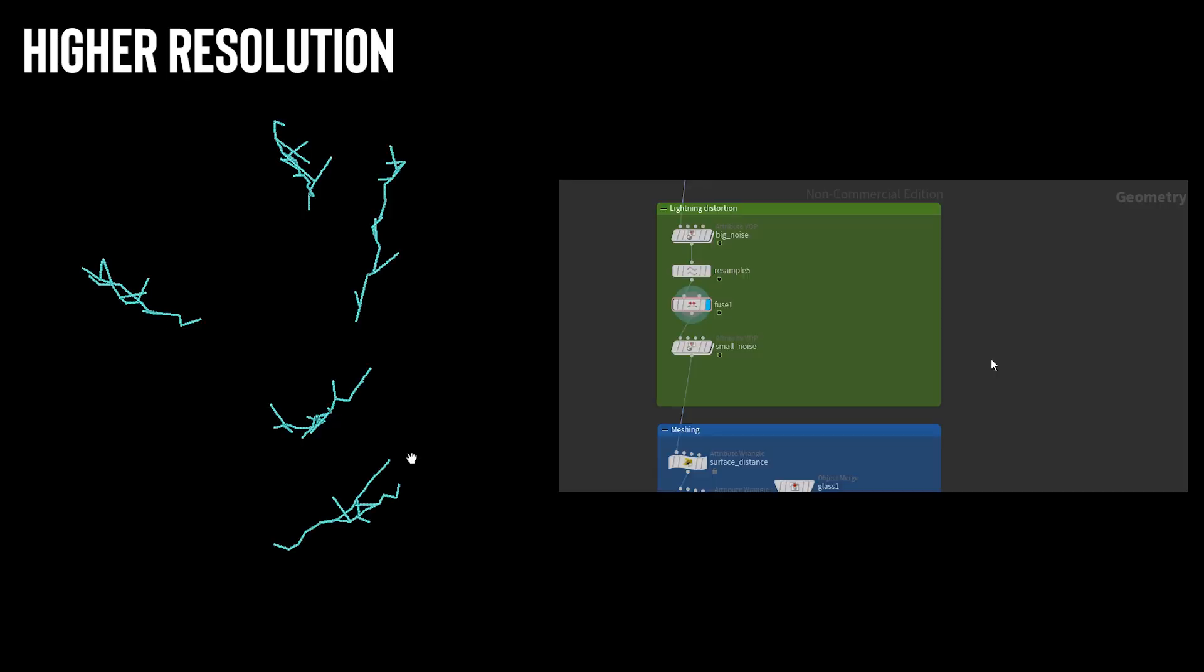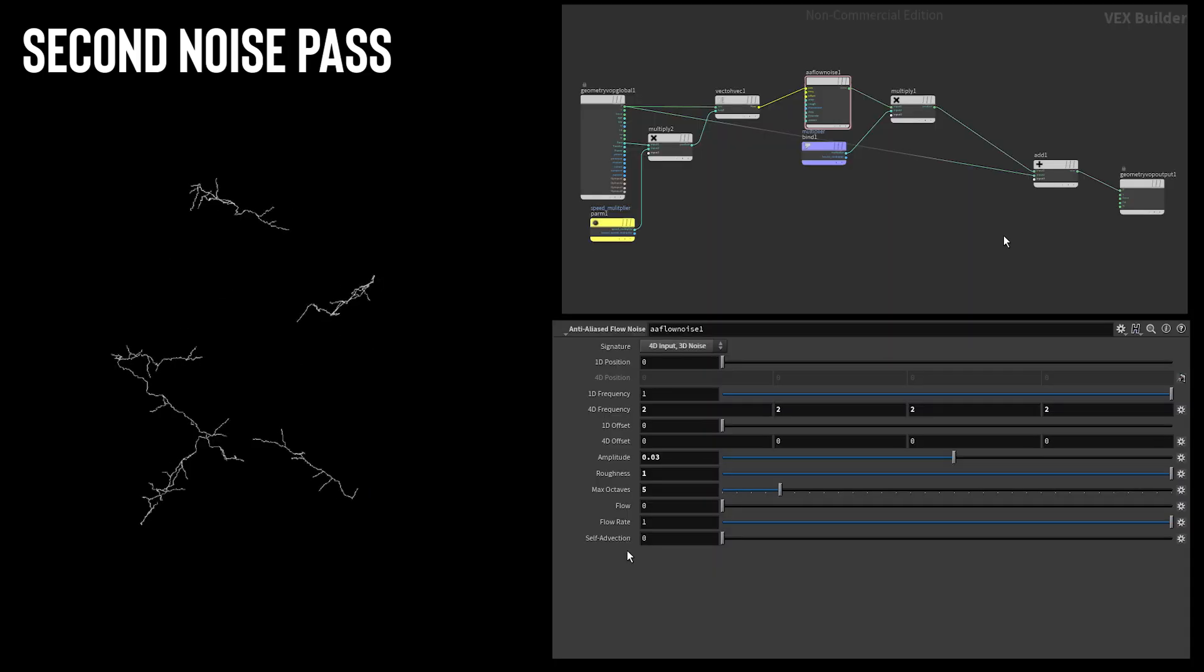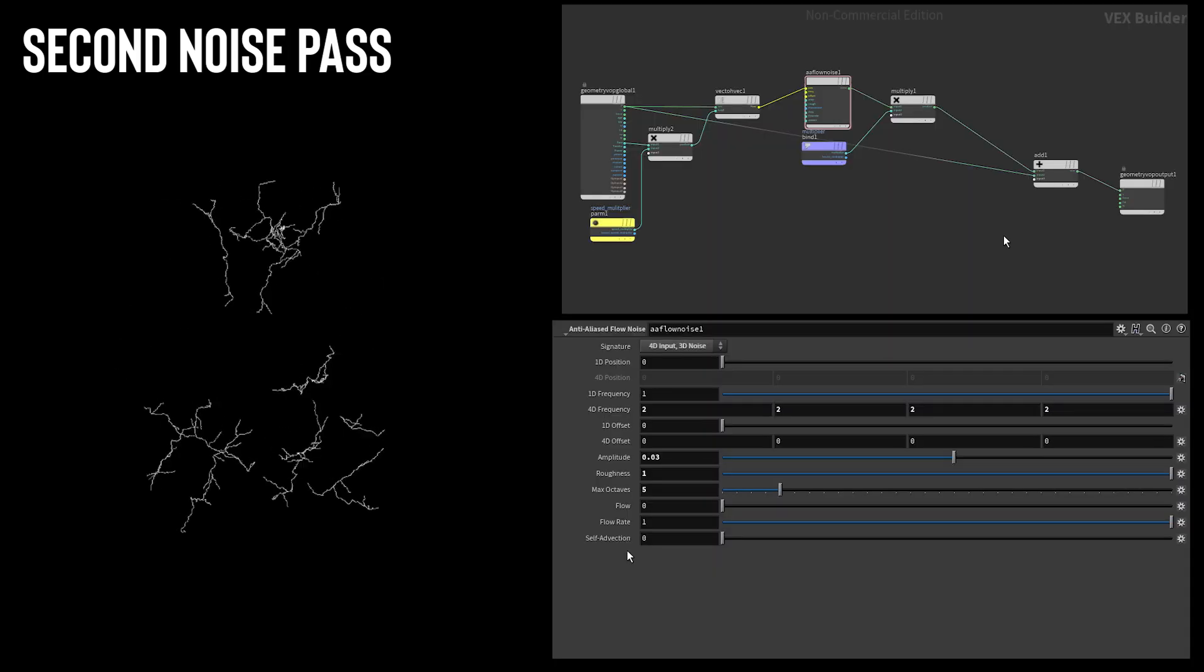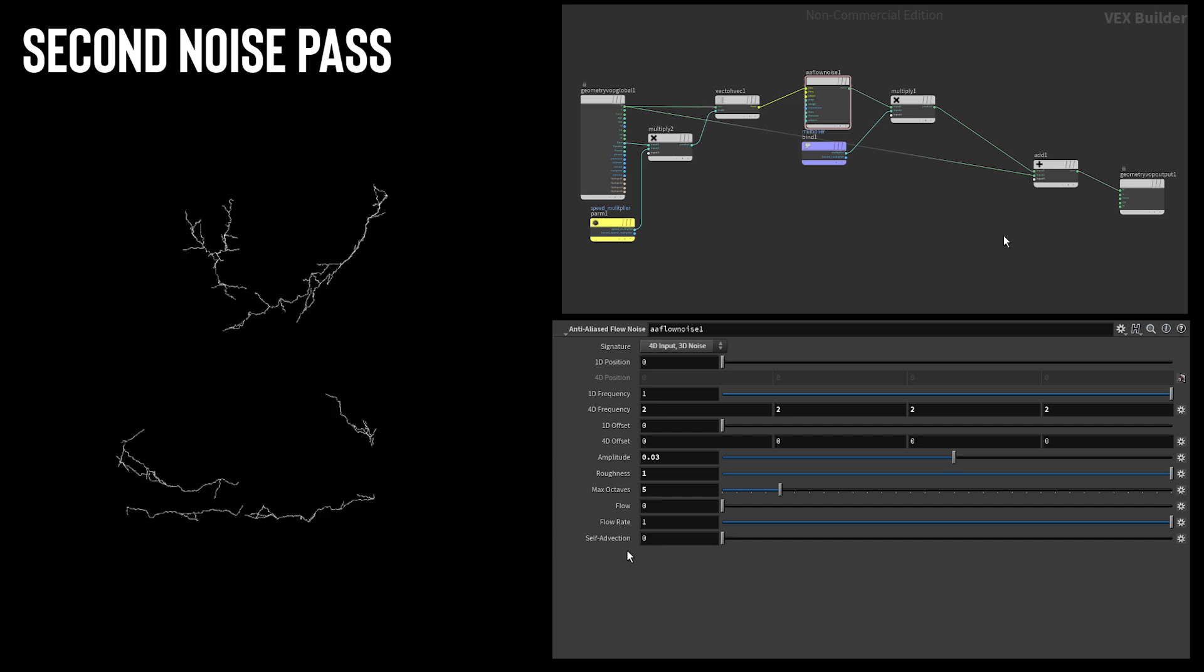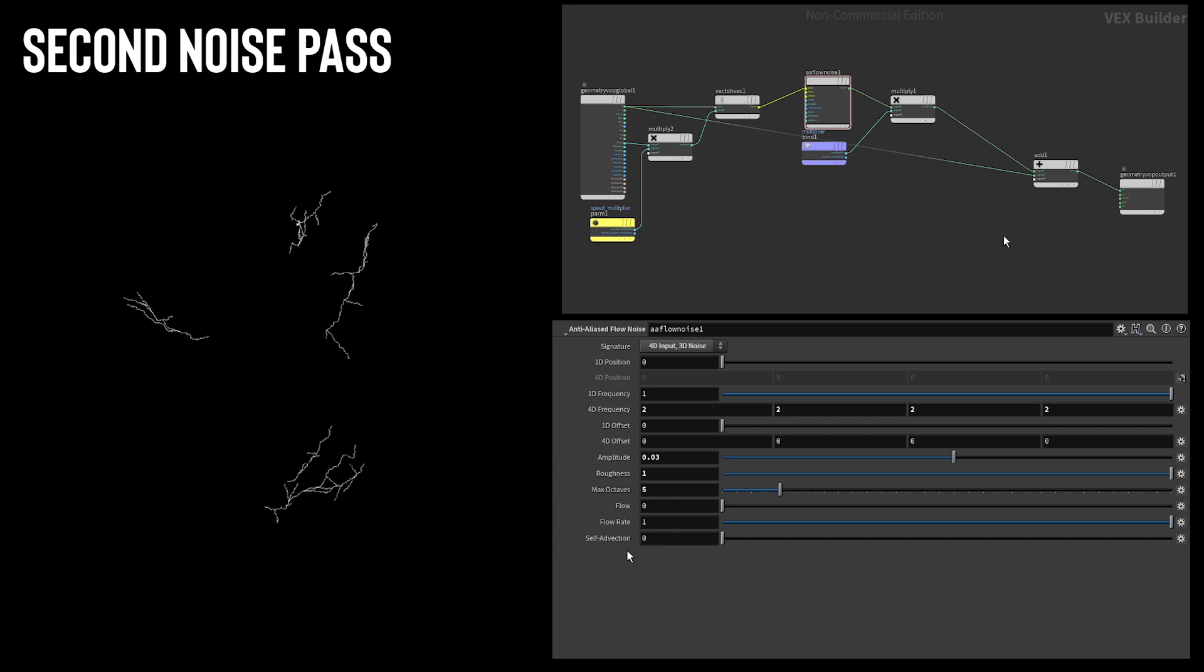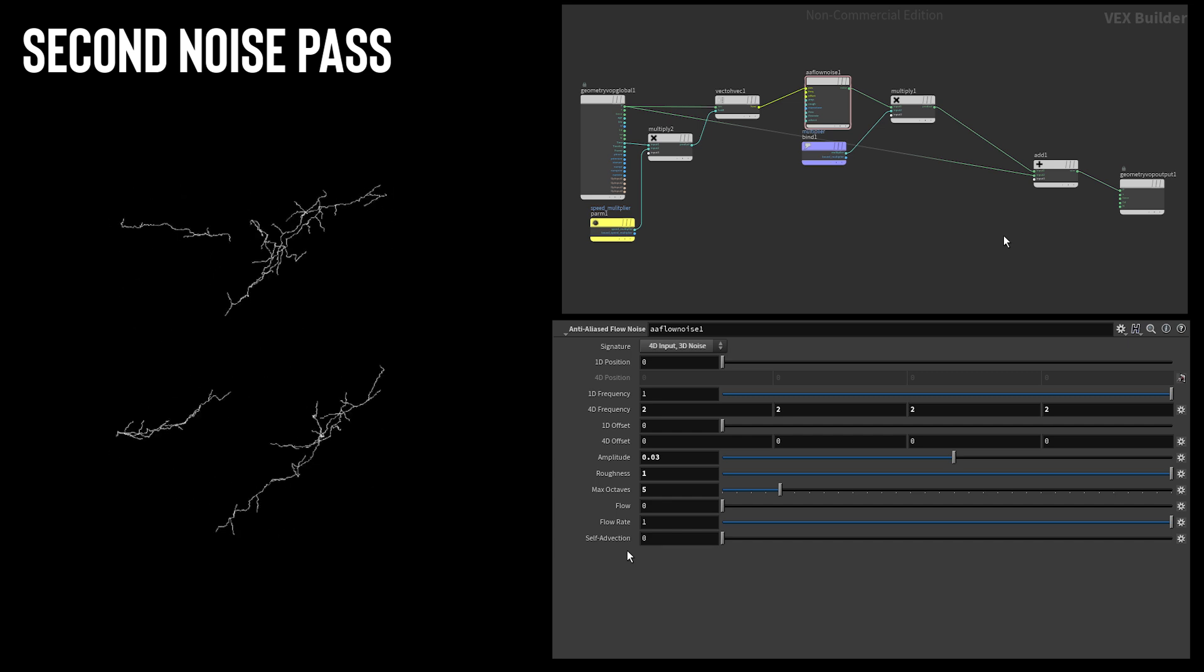I resampled and fused the lightning lines again to an even higher resolution to prepare for final details. I repeated the same steps as I did with the last VOP network to add a higher frequency, lower amplitude noise to just break up the lightning a little bit more.